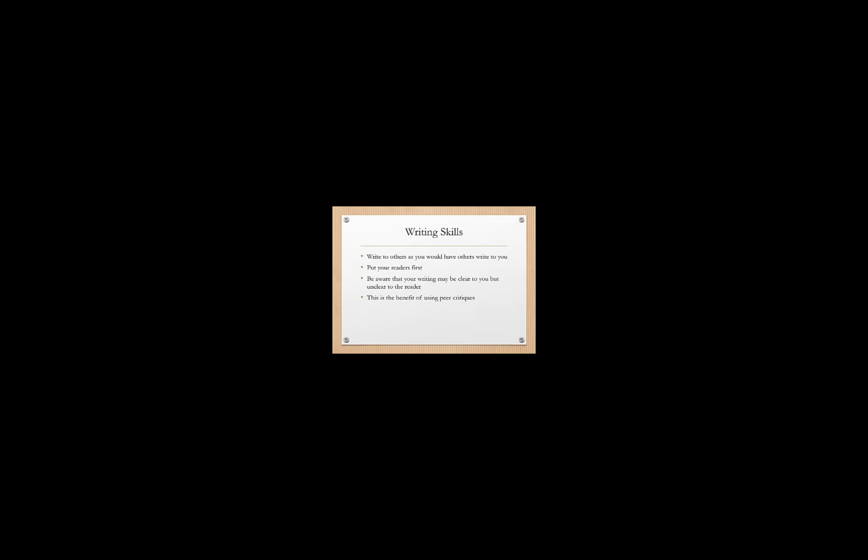So now let's jump back to one of the main goals of this particular course and that's writing and improving our writing. So one of the first things we have to recognize when we are improving our writing skills is we want to write to others as you would want to have others write to you. So put your readers first and be aware that your writing may be very clear to you but it might be unclear to the reader. So we're going to work through a number of peer critiques over the course of the semester so that you can start to appreciate when somebody else doesn't understand what you're trying to say. And when we recognize that then we'll be motivated to improve our own writing technique.